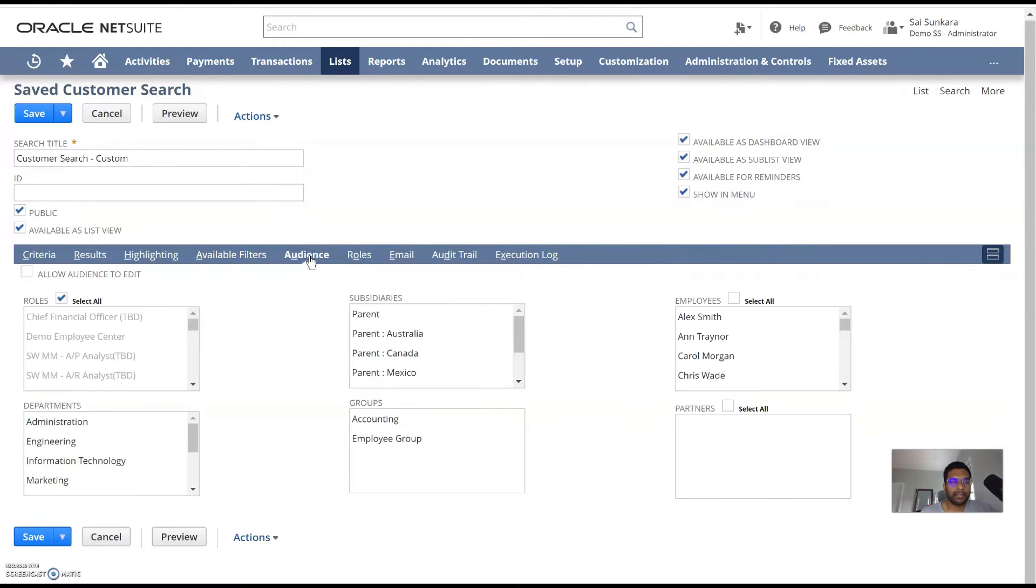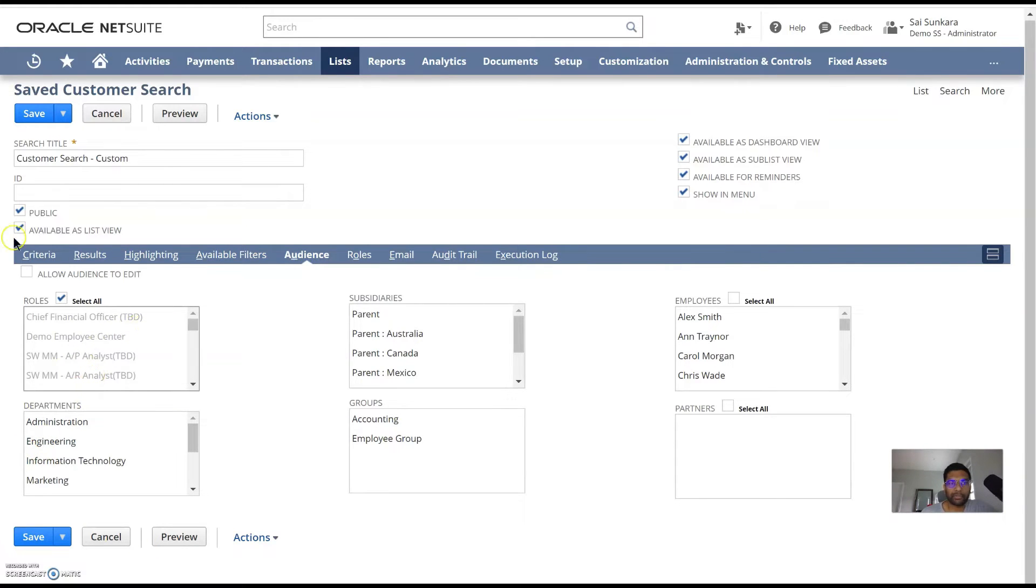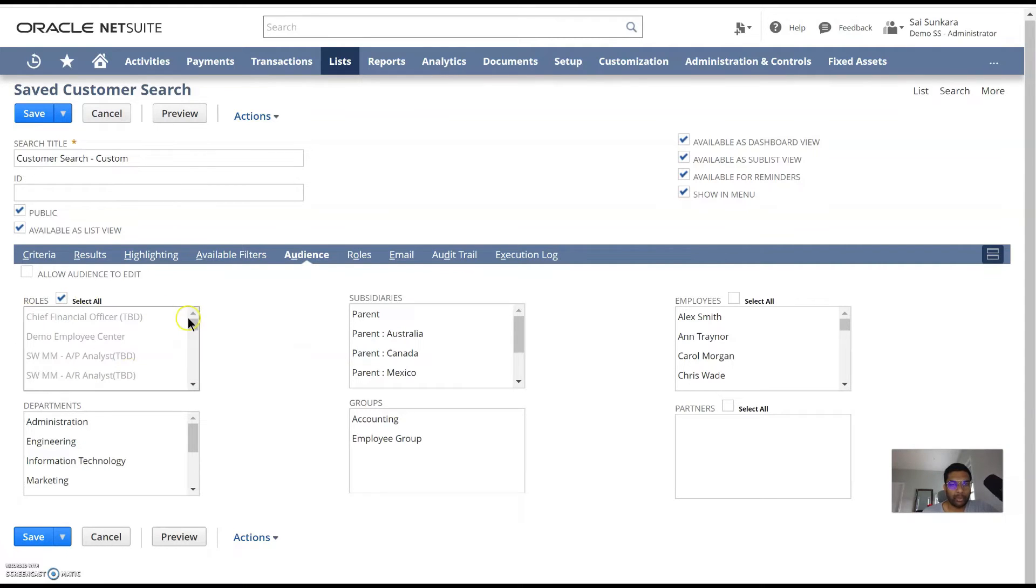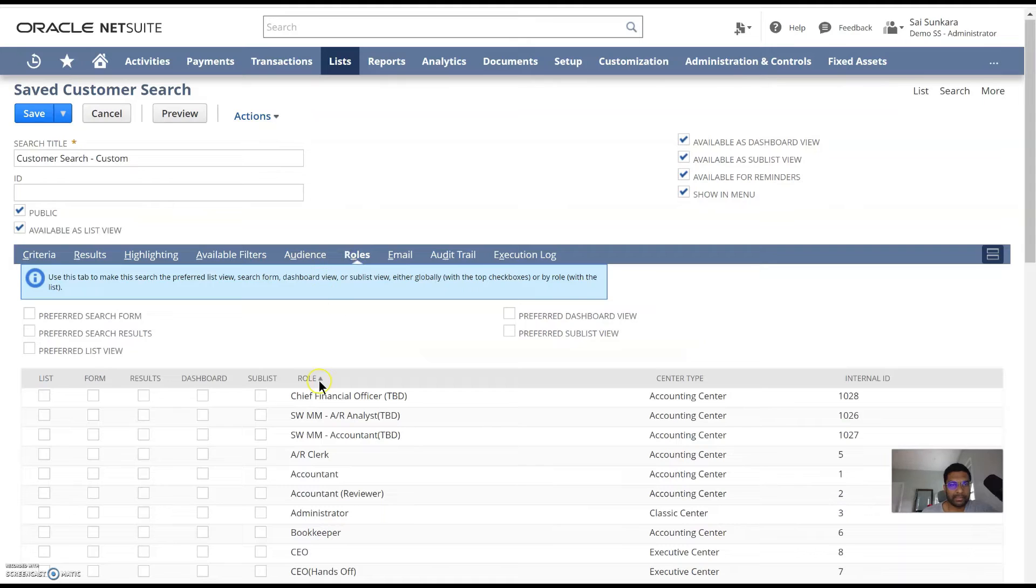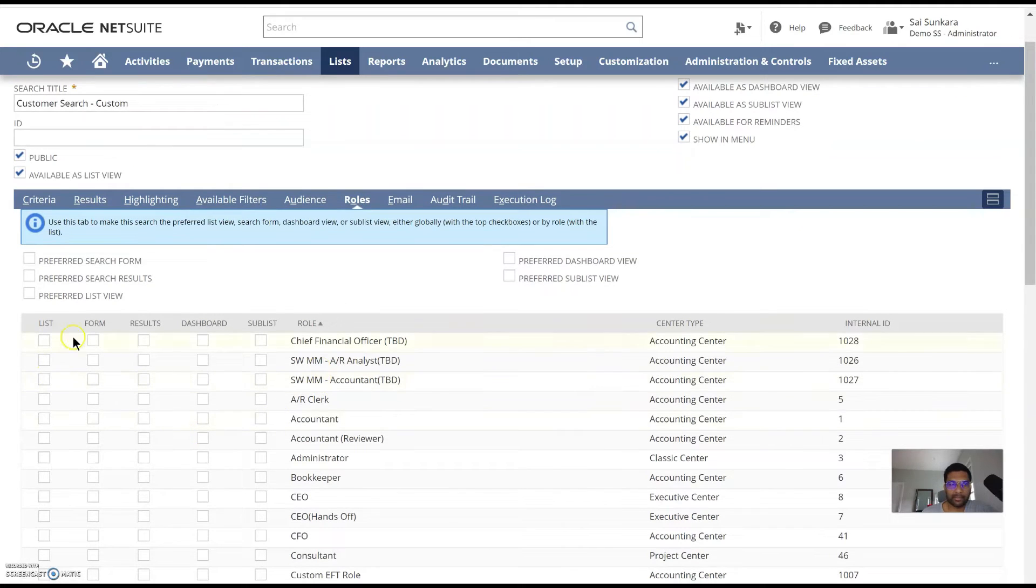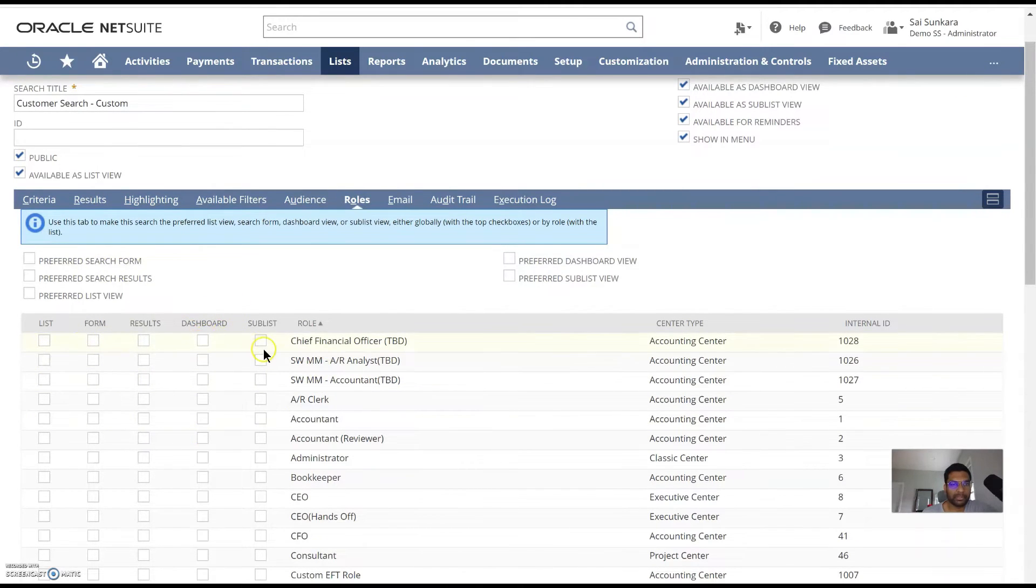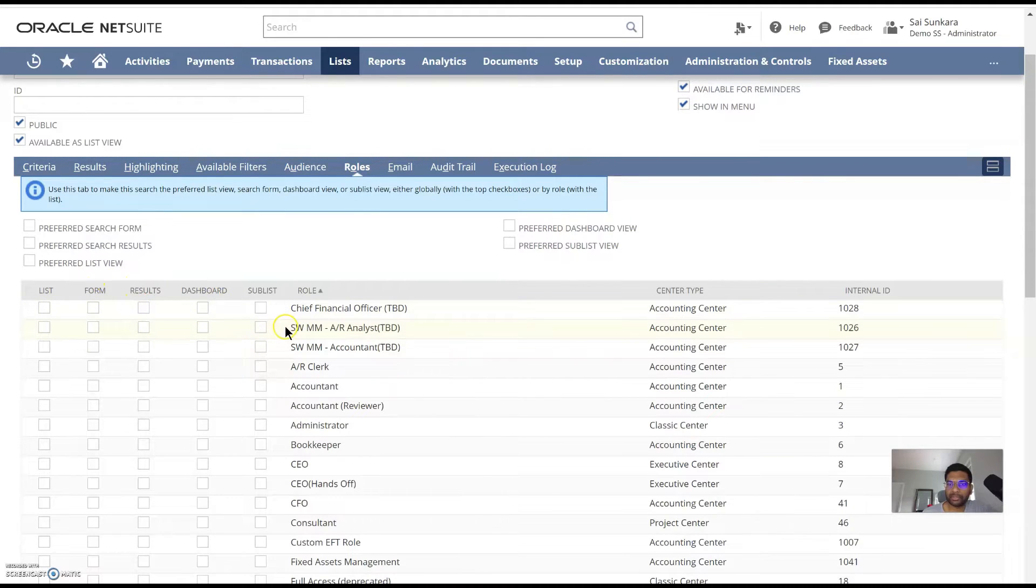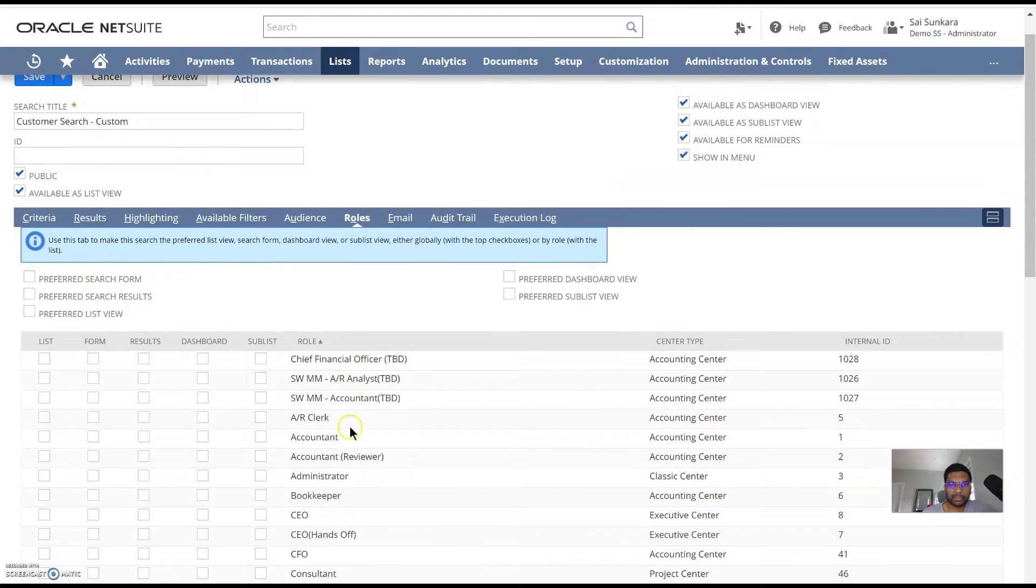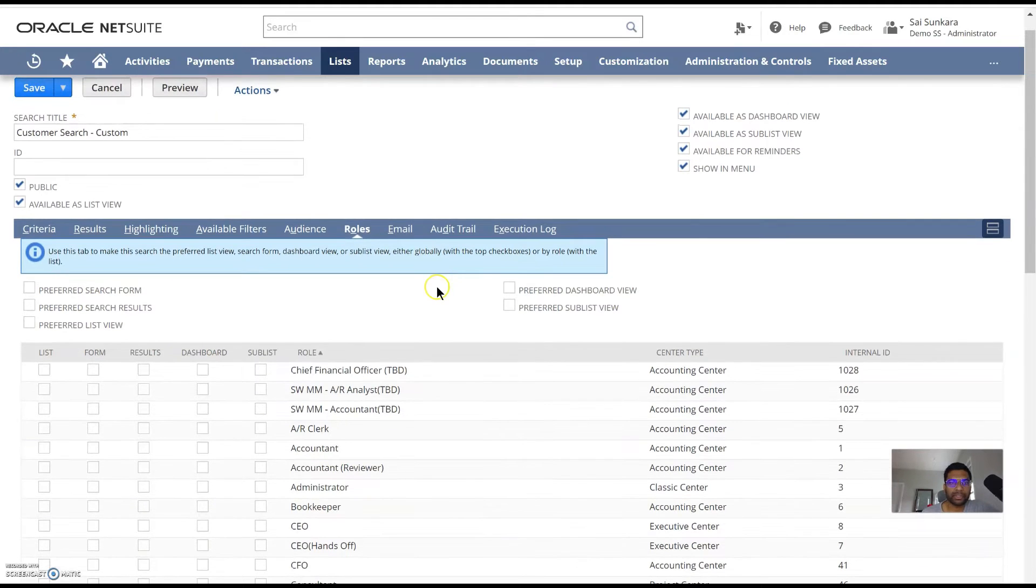Then the audience, the list of users you want to have the search be able to be accessible to. So you can have it by a role, by a subsidiary, by an employee, departments, groups, or any partners that you have the search open to. Again, this is available by the role, however you want it to be visible for them, by a list, by a form, results, dashboard, or sublist. There's a lot of customizable options for a saved search.